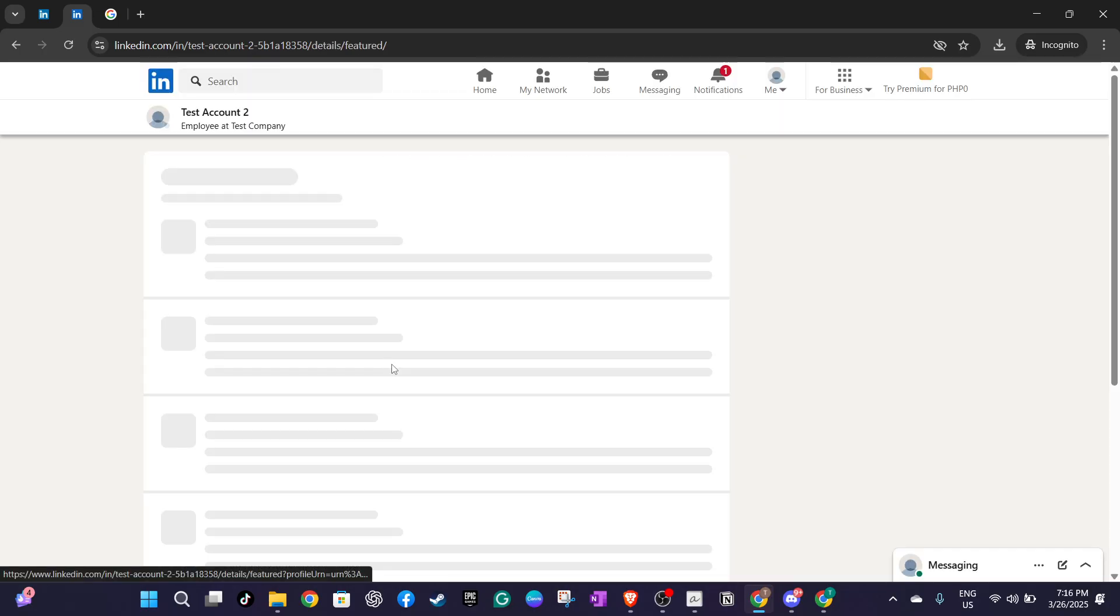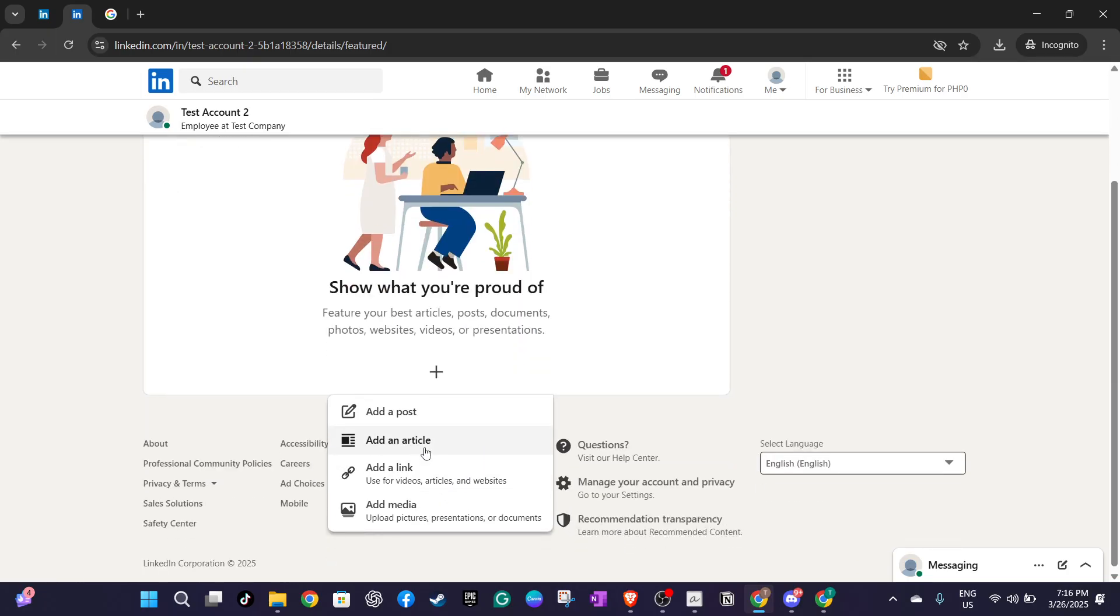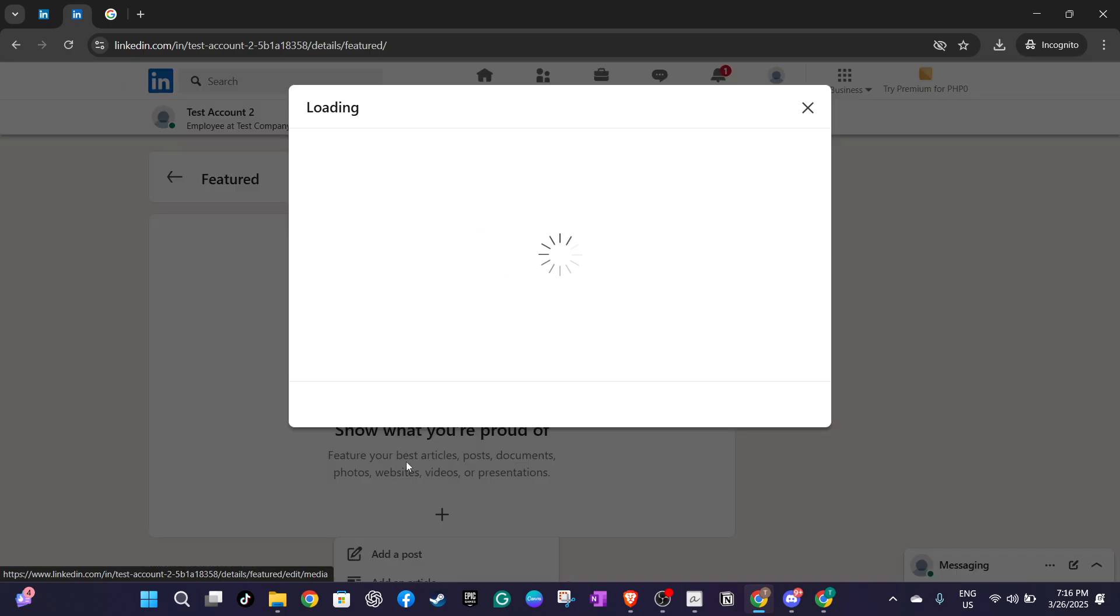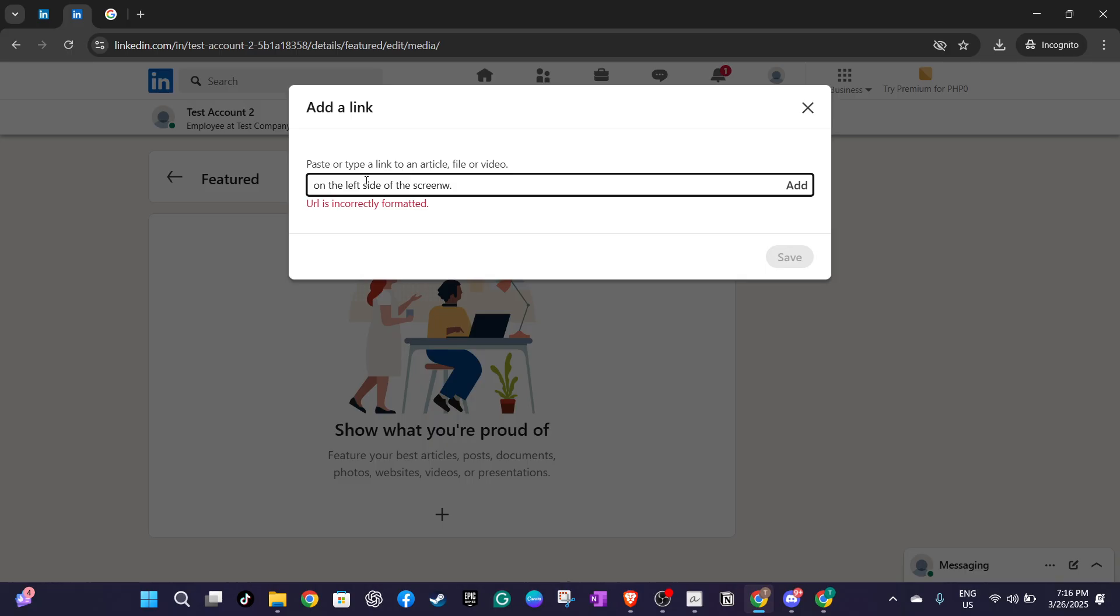To add your badge, click on the plus icon followed by the option to add a link. Here you'll need to paste your unique badge link from Credly. This link serves as your digital certificate providing proof of your accomplishment. After adding your link click add.